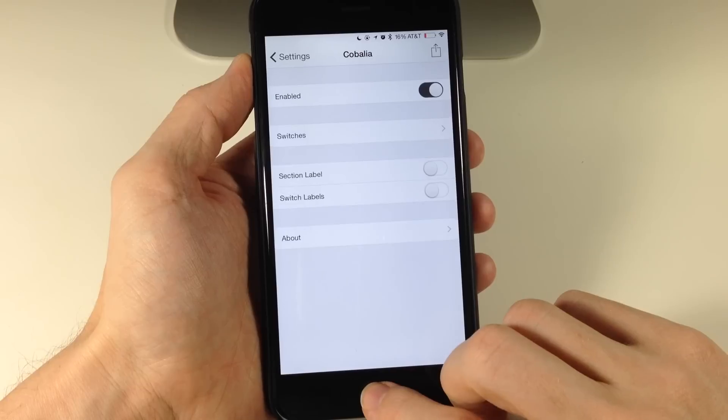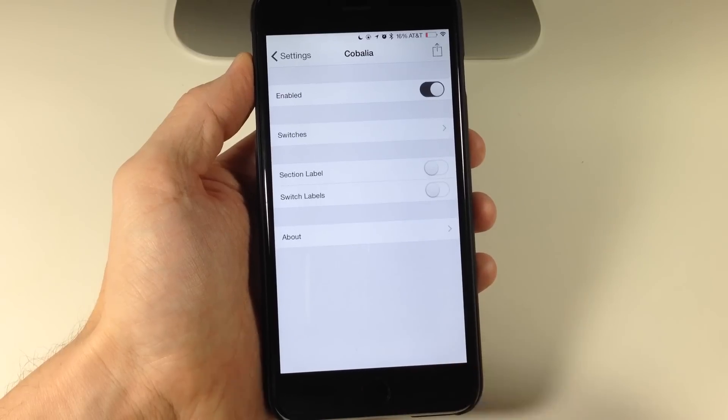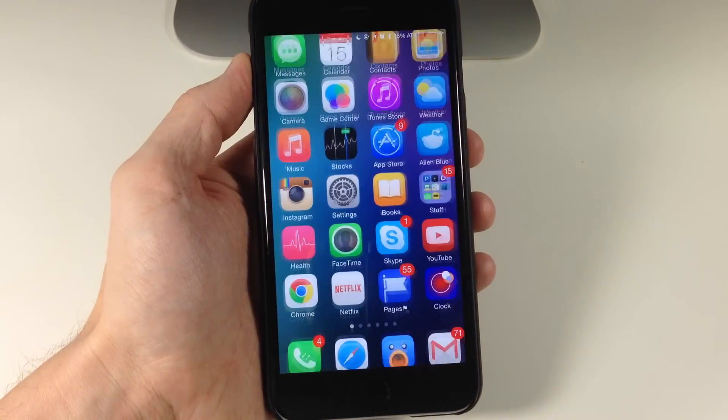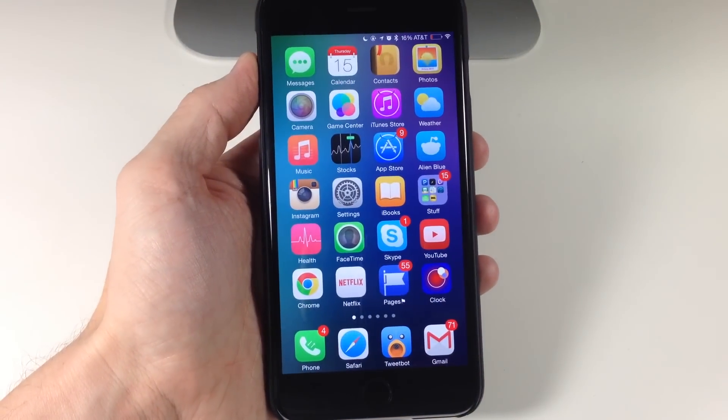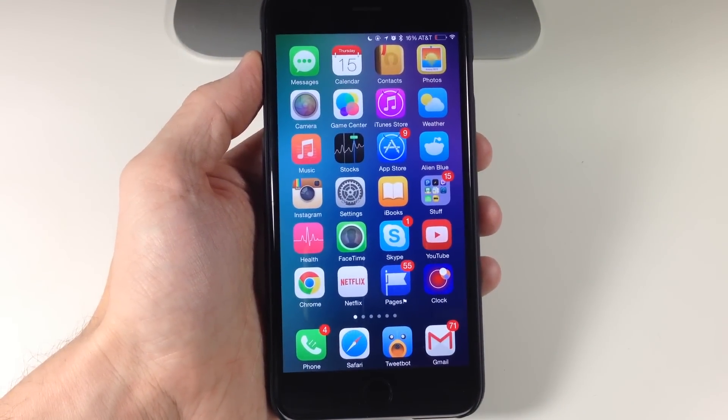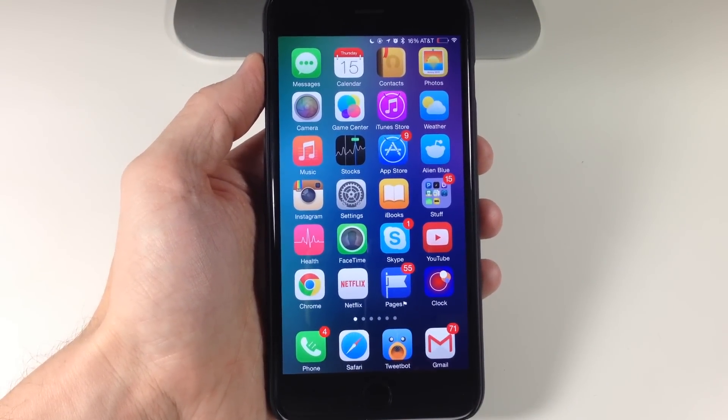So let me know what you guys think about Kobalia in the comments below. This is a free tweak that you can download in Cydia right now.